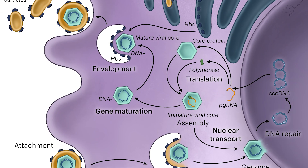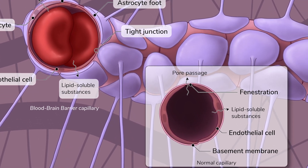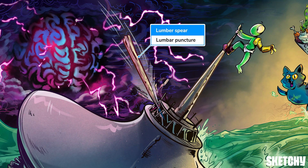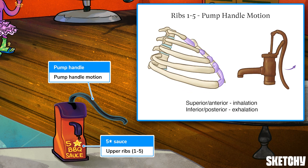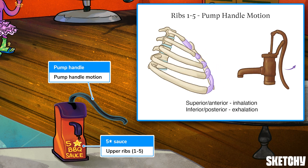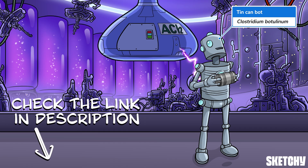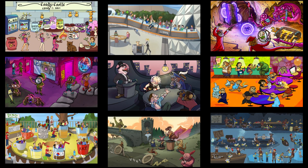Welcome to Sketchy! We take all the super complex stuff you need to learn and turn them into memorable visual stories packed full of everything you need to know on test day. Click the link in the corner or description to try for free for seven days. Now let's get to it!